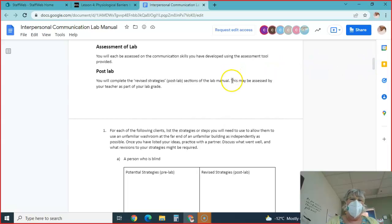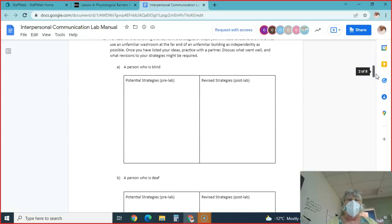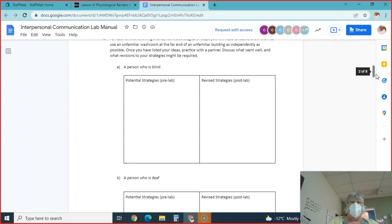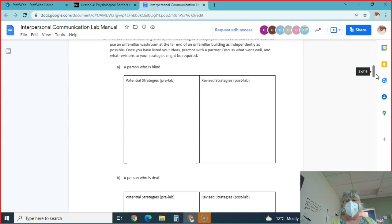Then you are going to do a post-lab. So we're going to do a pre-lab, then you're going to do a post-lab. Pre-lab before you come in, you'll have strategies, at least a minimum of five.